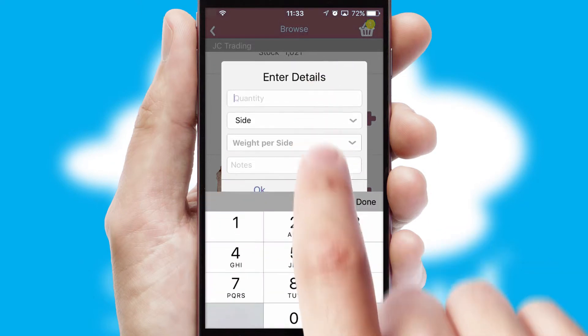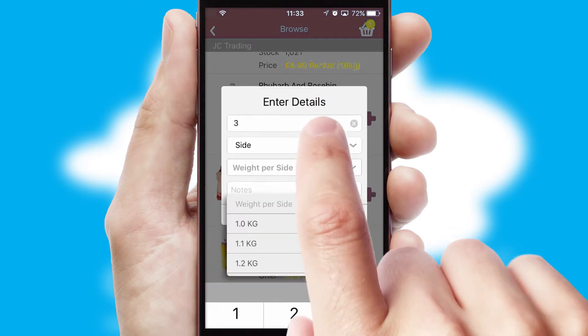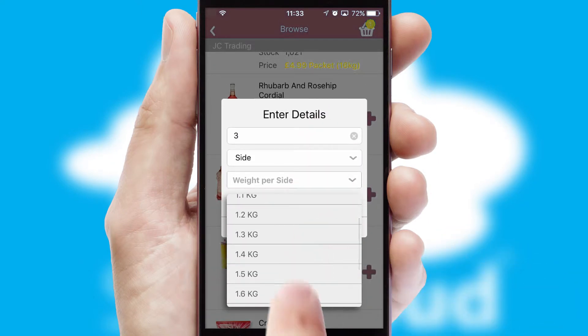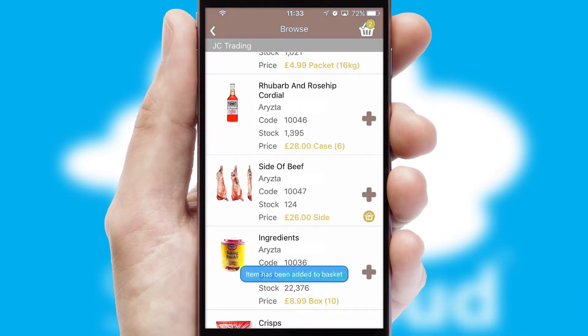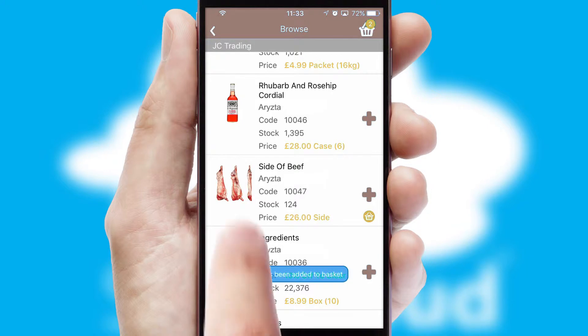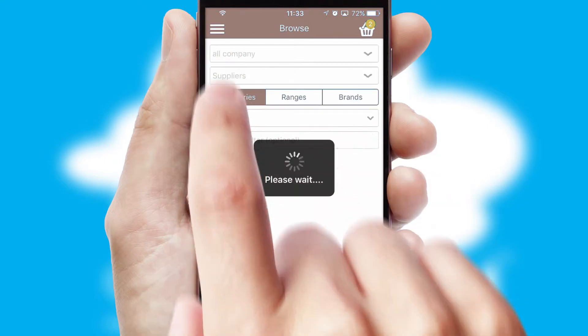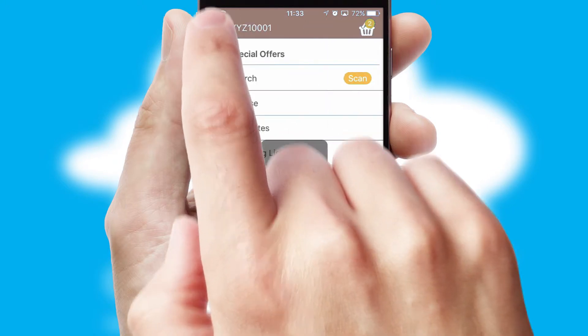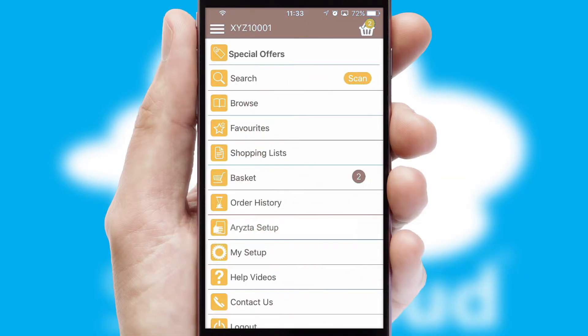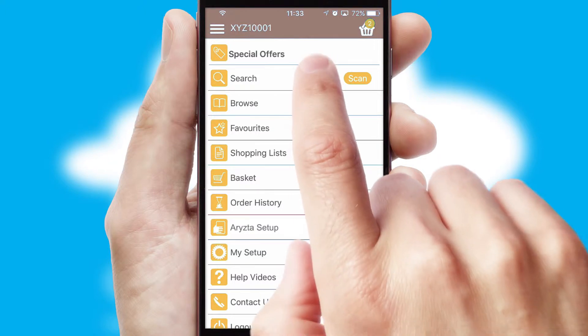A basket icon will appear beside the product to confirm it has been added to your order. SwiftCloud can also deal with multiple product options, including complex configuration rules. You can keep track of how many items you have in the basket with the icon at the top right of the page.